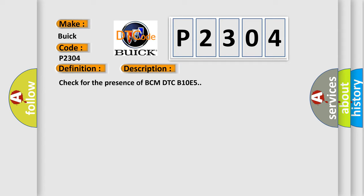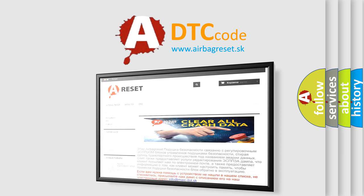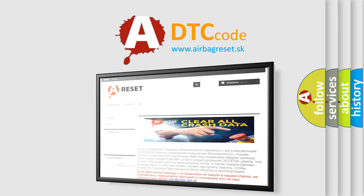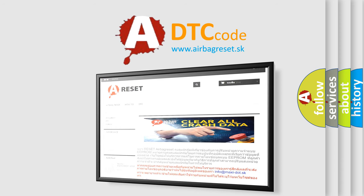The Airbag Reset website aims to provide information in 52 languages. Thank you for your attention and stay tuned for the next video.